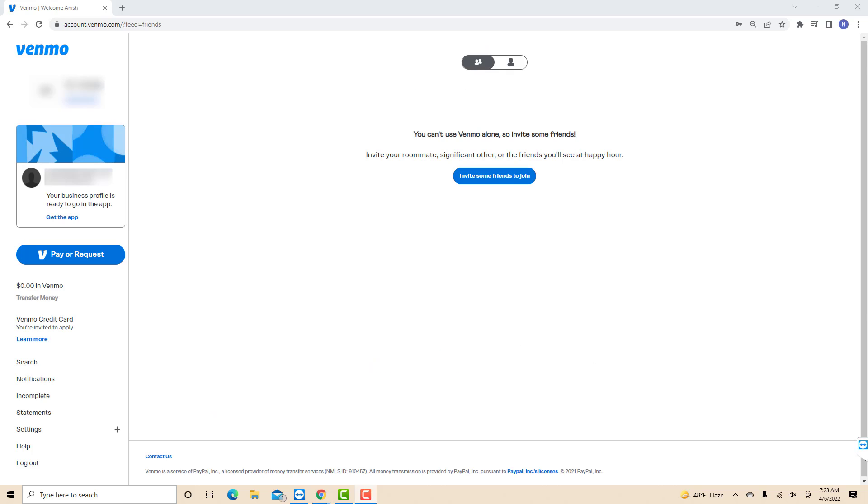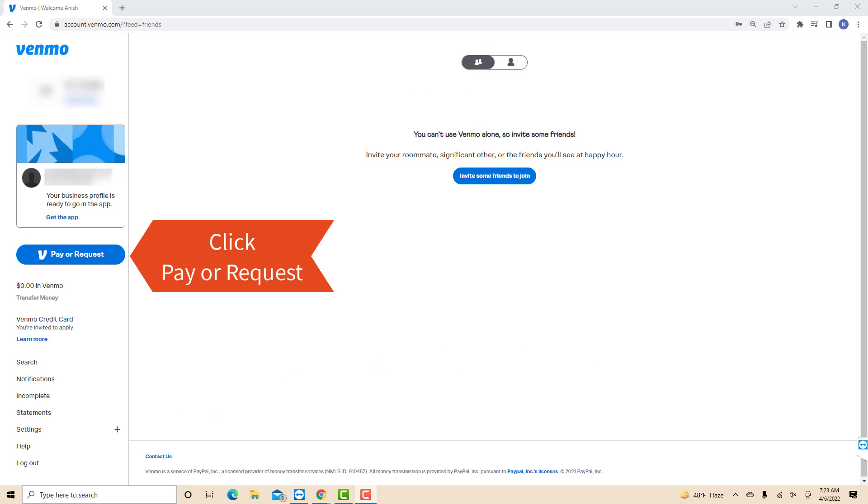Once you're signed in, you will see a blue Pay or Request button. Click on the Pay or Request button.